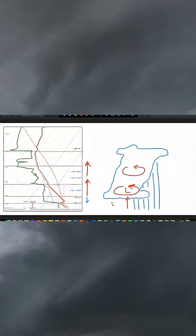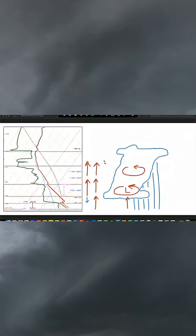Storm-relative helicity can help overcome the negative contributions from convective inhibition because of that strong pressure gradient force, meaning that we now have strong upward accelerations through the entire column of the atmosphere, rendering the tendency for sinking motion in that layer of convective inhibition negligible.